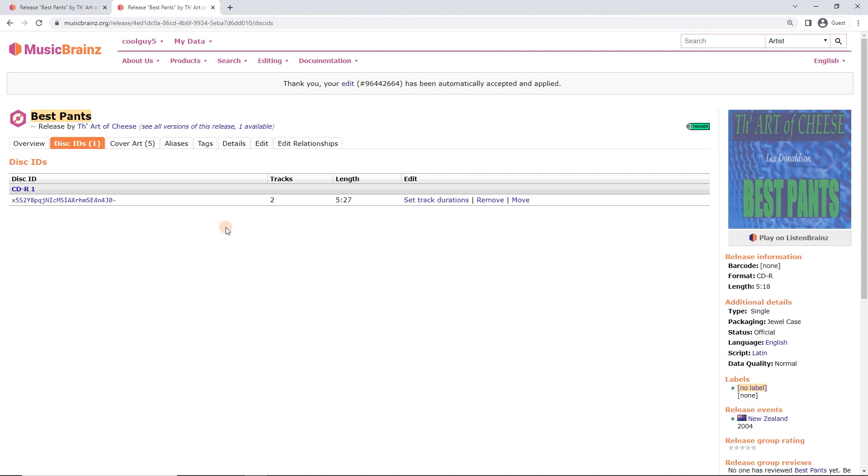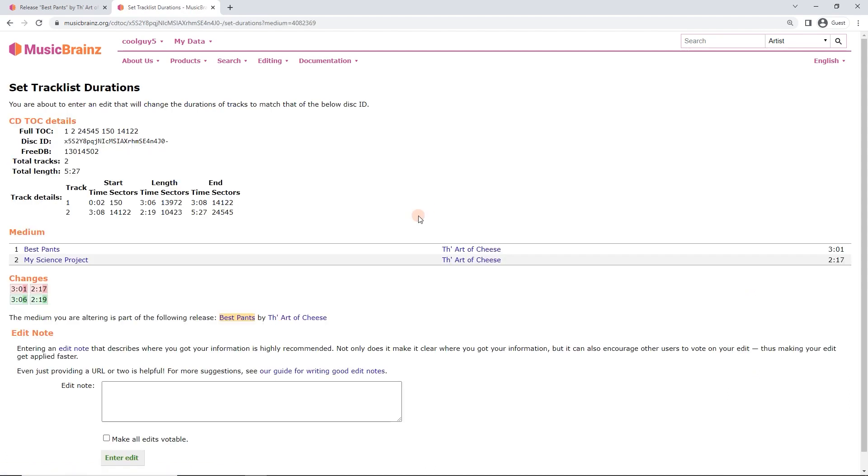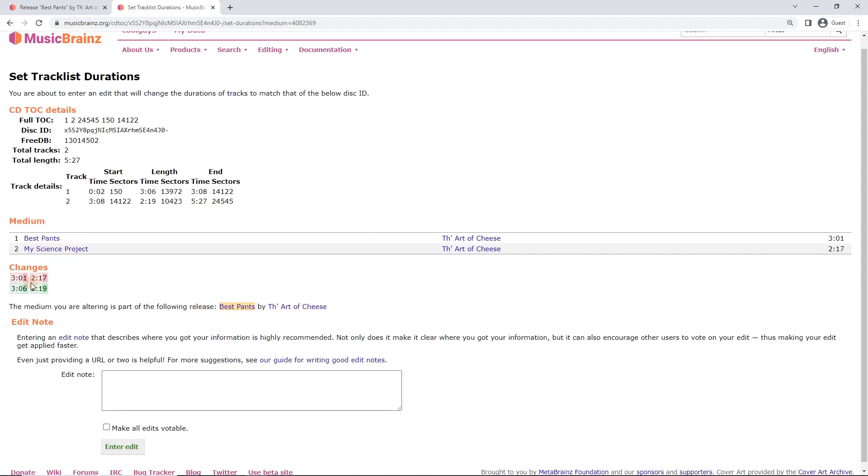Enter edit. Done, there we go. Entered the disk ID. Now we're going to do one little step, which is we're going to click on set track durations over here.